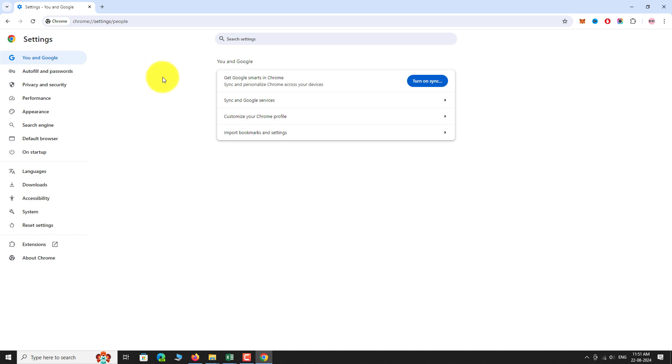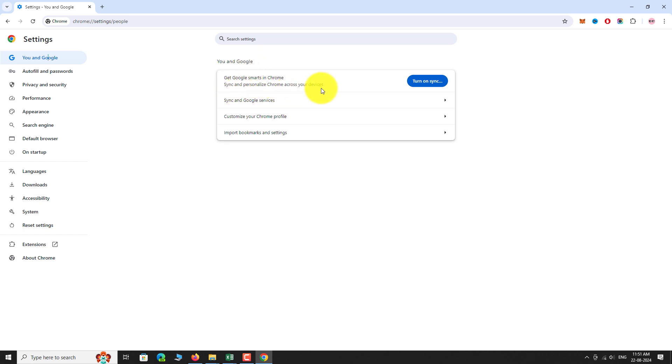You will be landed on the You & Google settings page. On this page, you can find an option to sync your Google account to Chrome. Click on Turn on Sync.